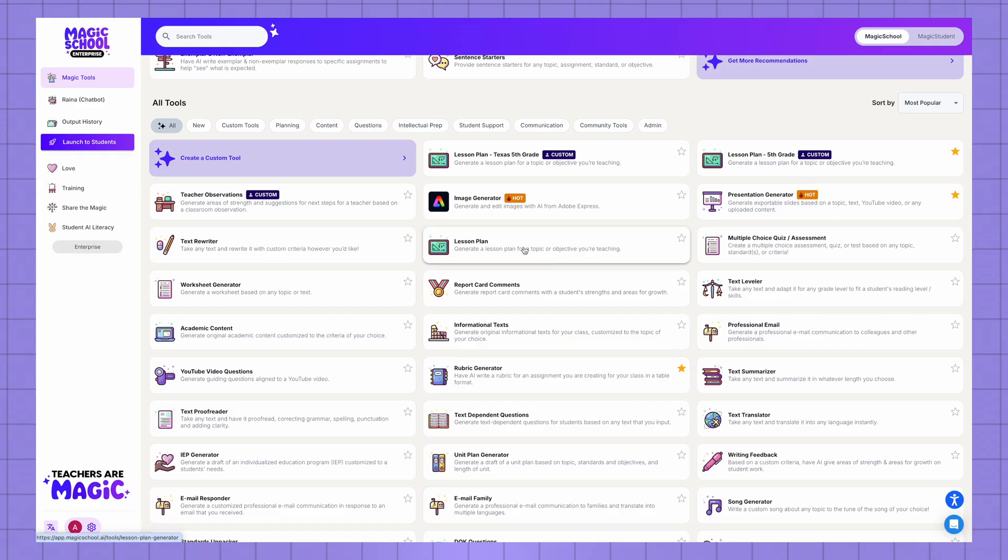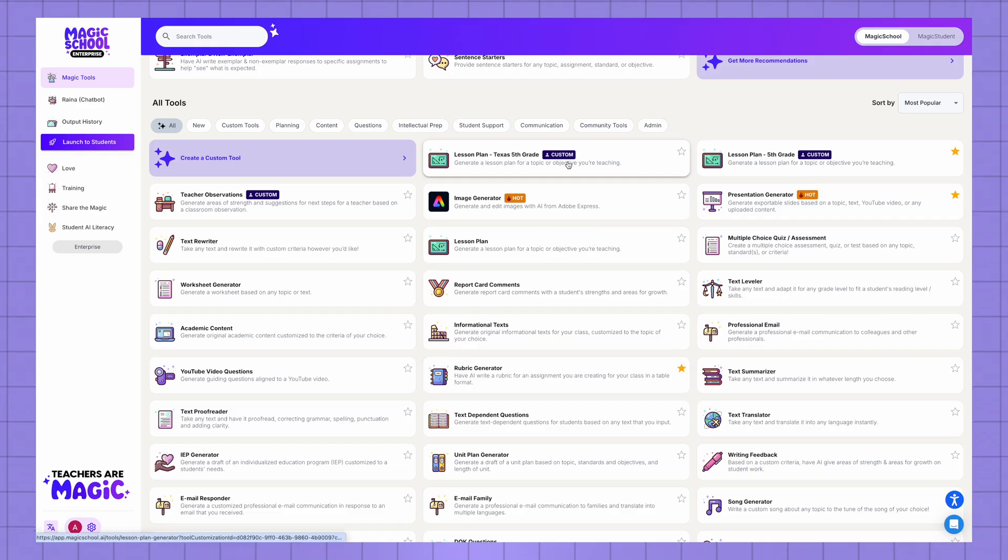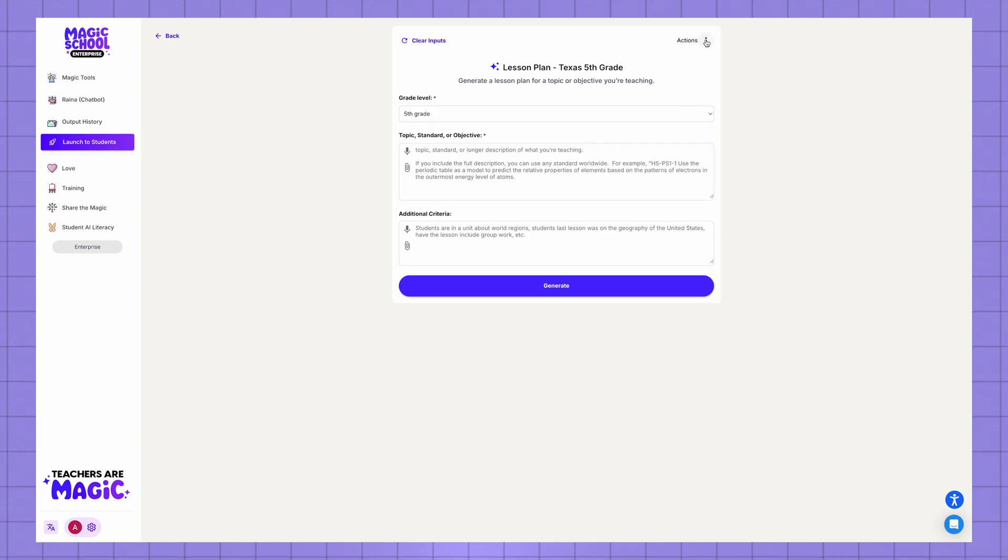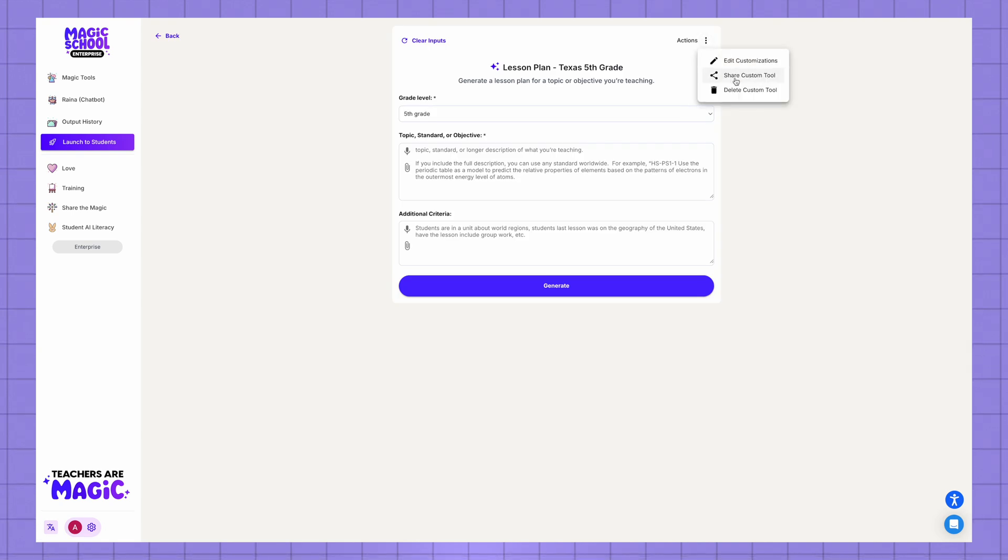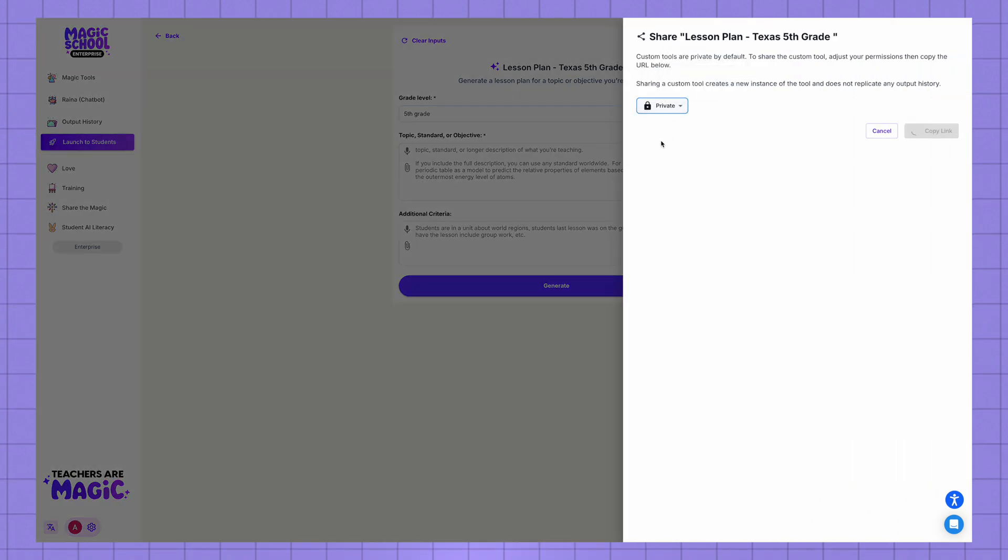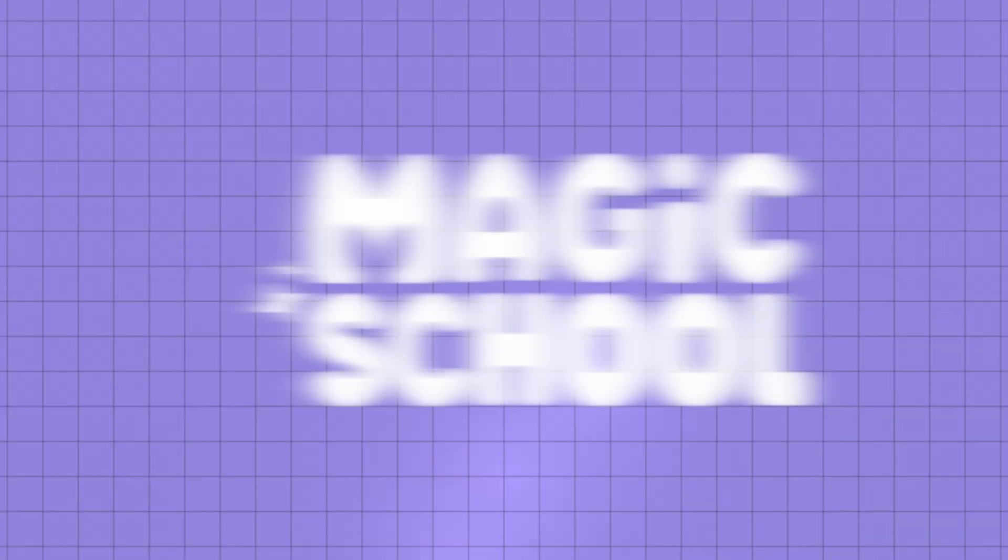And finally, you can also share these custom tools with your colleagues. So if you just click on that tool that you just created, go to the top right corner and click share custom tool, you'll be able to make the link public and then copy and share that link with anyone you'd like.